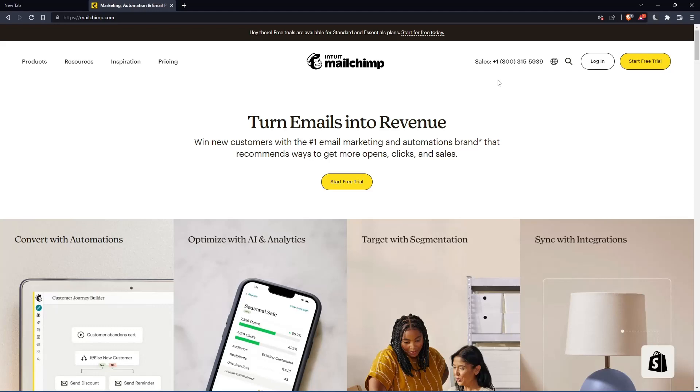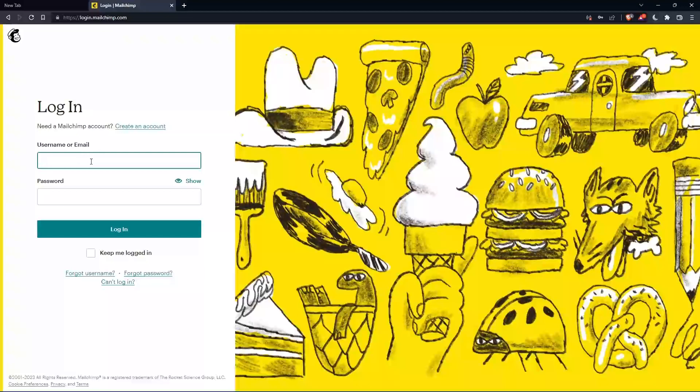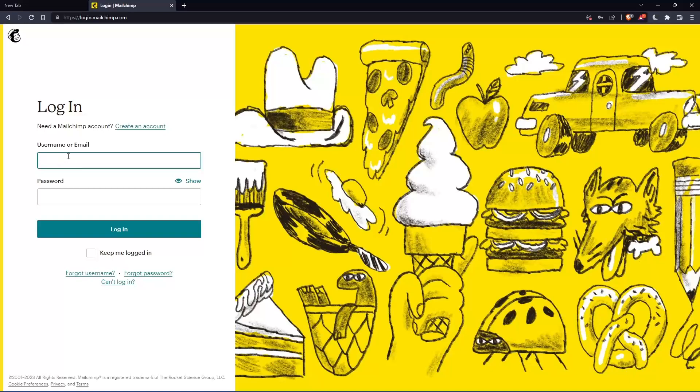If you have an account, you can simply go and click login to enter your username or email, then password, then you can log into your account.